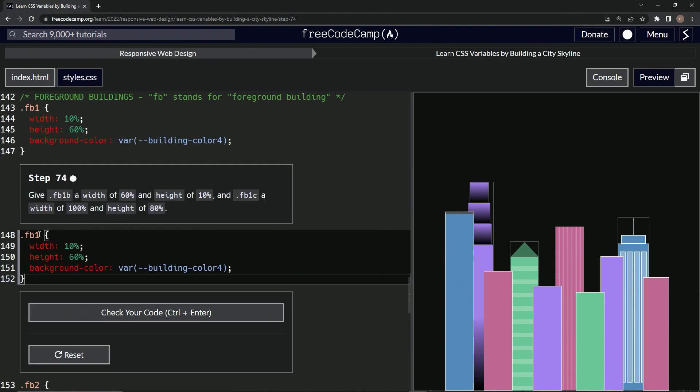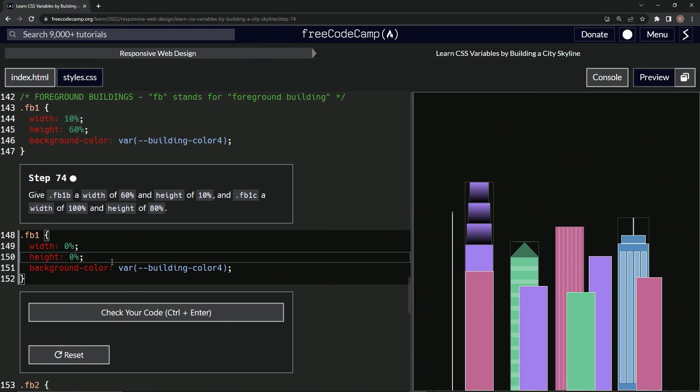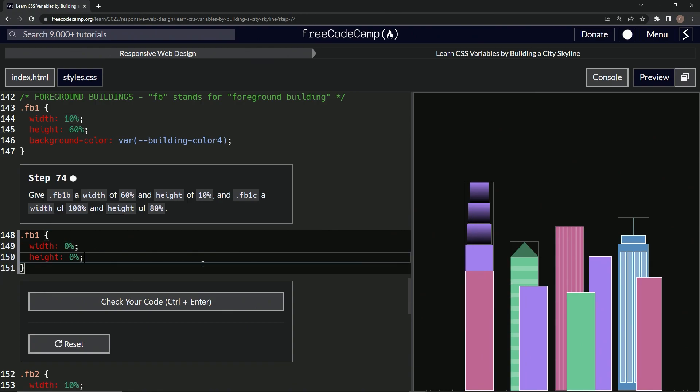And let's say width of 60. Okay. So let's just say zero on all these, on these two. And let's get rid of the background color. All right. And that should be good since all of them are multiples of 10.